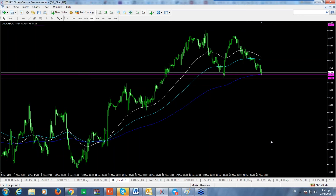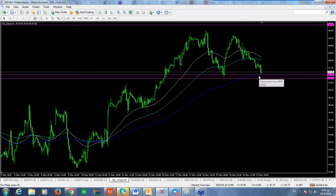We need more confidence through price action once prices have gone above and given us a longish candle to the upside. Anything could happen at this moment because it's a very sensitive area where the price is trading for oil.